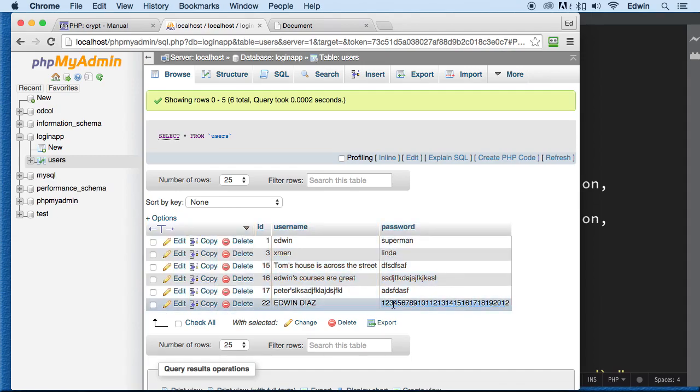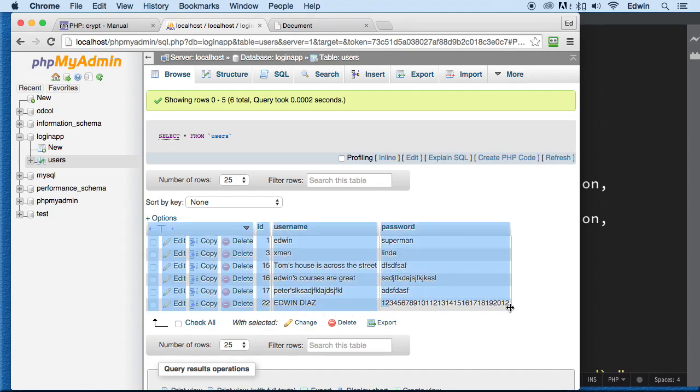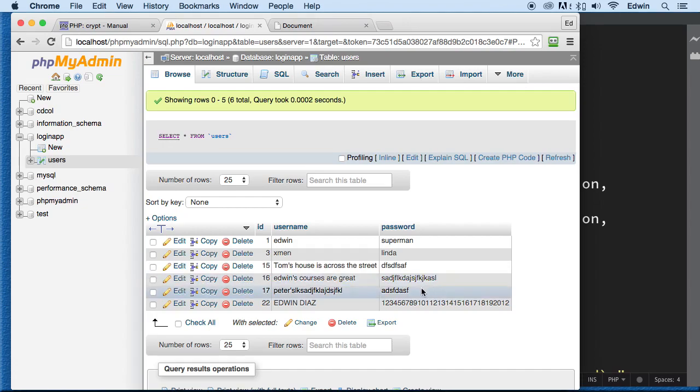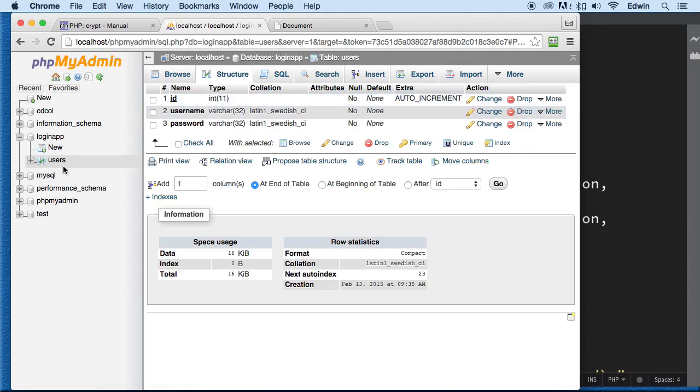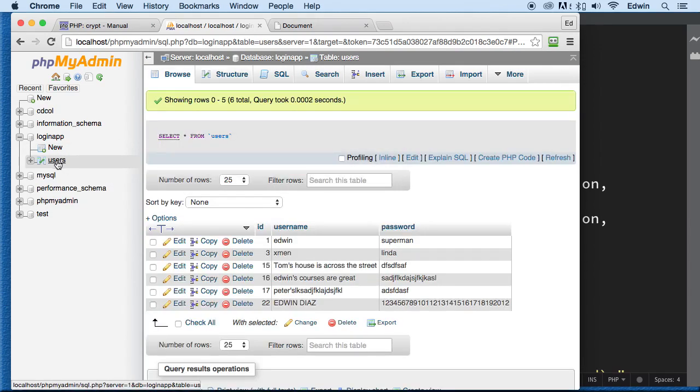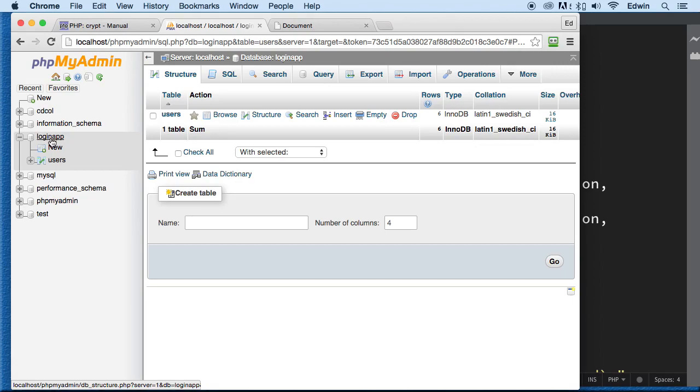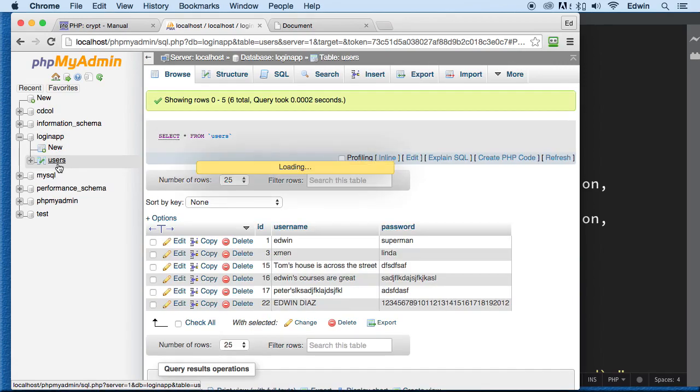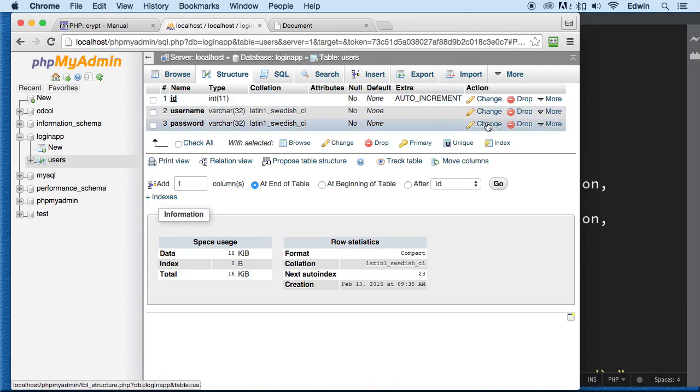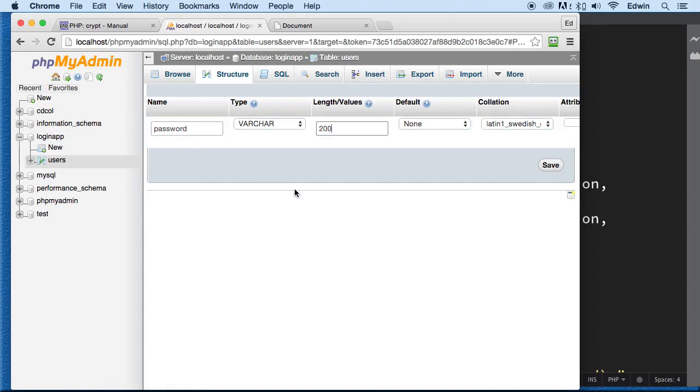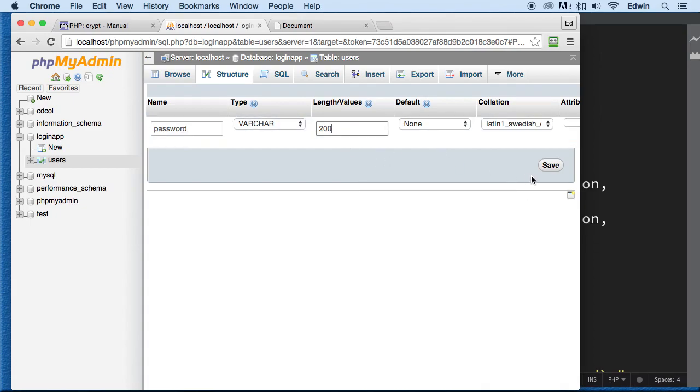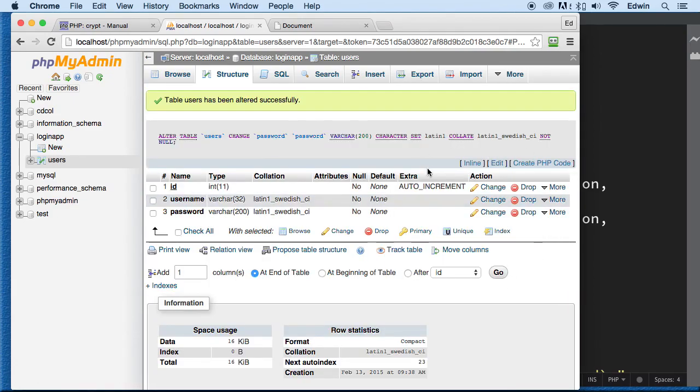Now if you see here, we have a problem. Our passwords, when we encrypt, it's going to be longer than this, as a matter of fact. Right now, we cannot go over certain characters. I believe it's 32 characters. We need to change this field to go over 32 characters. So let's go ahead and go and click on structure. We are in the users table right here in the logging app database, users table, structure. Then we're going to change this by clicking here, change. We're going to change this to 200. That's just a number that I wanted to use. You can use 100 if you want. But 200, I think, is a good number. Just click save, and now we're good to go.